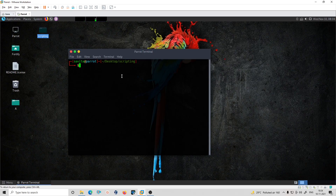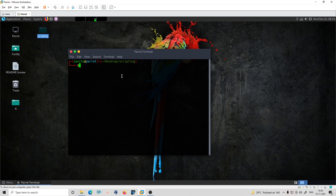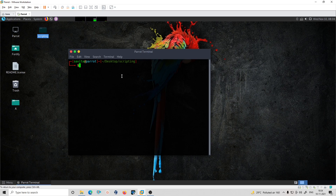Hello everyone, welcome to Fortify Solutions. In this session we are going to see how we can take user input via keyboard. Last session we covered command line arguments, so now we are moving further. In this session we can accept input from the keyboard — not just at execution time as arguments, but interactively. For that, we have to use the read command.